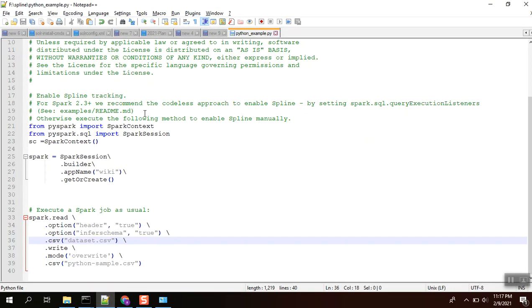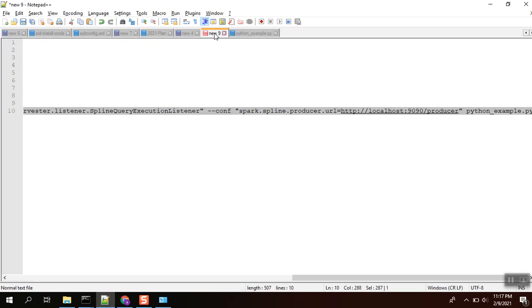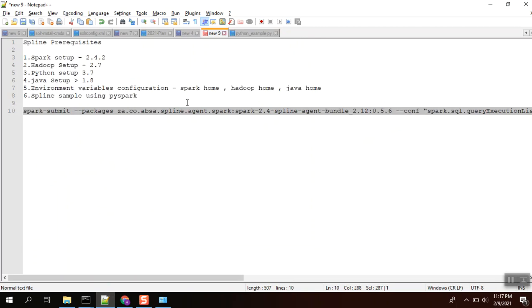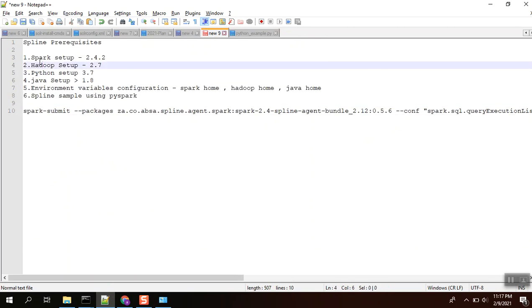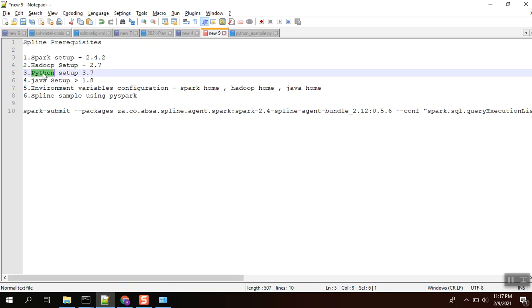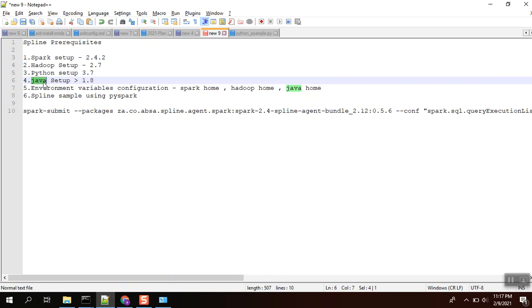Let me summarize things. First, we need Spark setup, Spark plus Hadoop. Here we are using PySpark, so Python is needed. If it is Spark, we need to use Java. Java should be greater than 1.8. We should set the environment variables: Spark home, Hadoop home, and Java home as well. Finally, we are executing this program. Thank you, thank you folks.